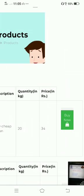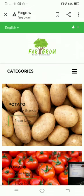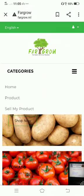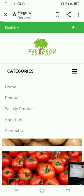A 'Buy Now' option is available for the customer. The home page also provides a link for 'Sell My Product', which the farmer can use to describe and list their product on that particular tab.